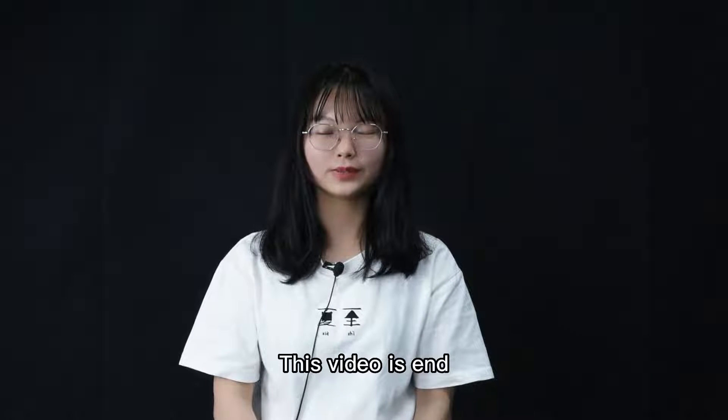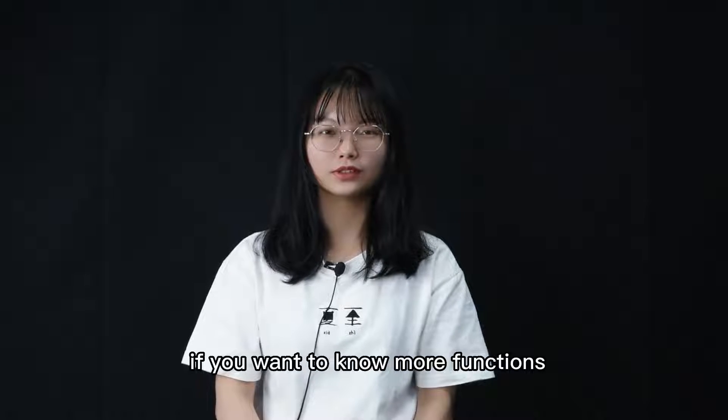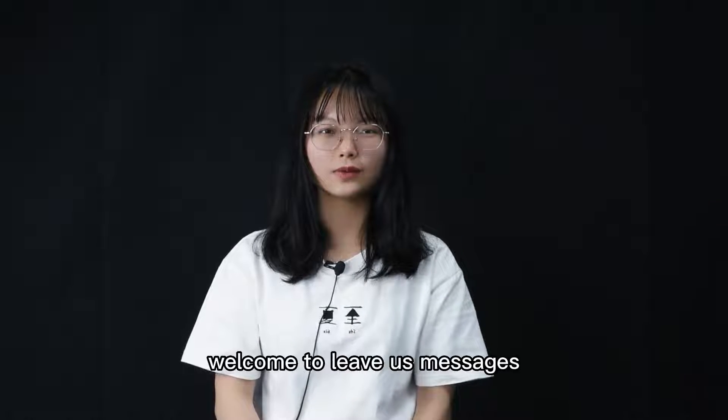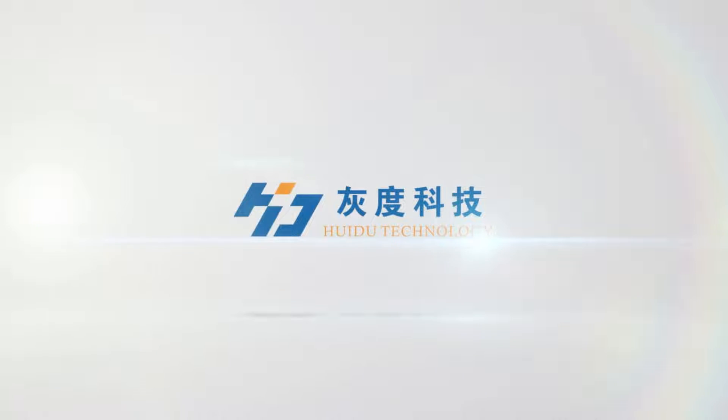This video is end. If you want to know more or have questions, welcome to leave us messages. Bye.